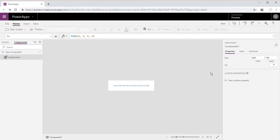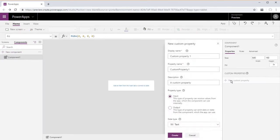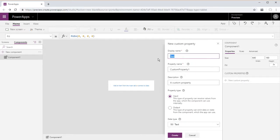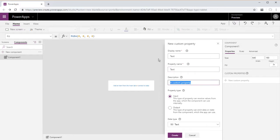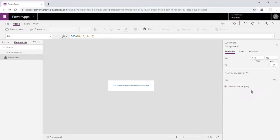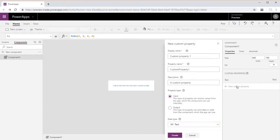So first enable your components from the app settings and we're creating our new component, change the height to 180. First we will set the text custom property, just name it text, and this is the header text that'll be an input with a data type of text.